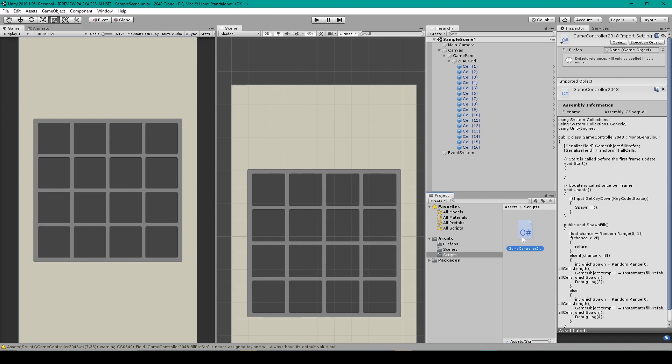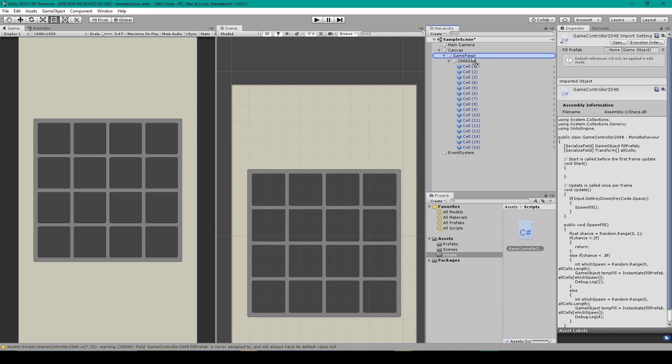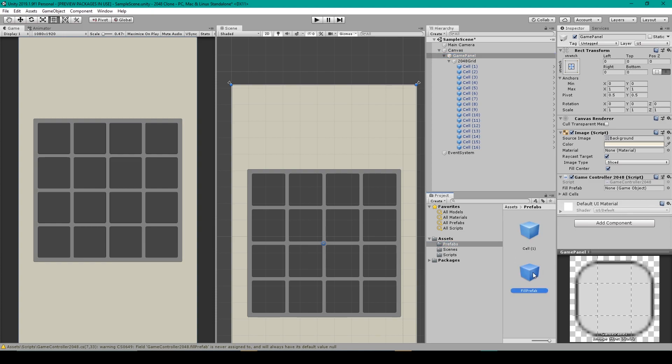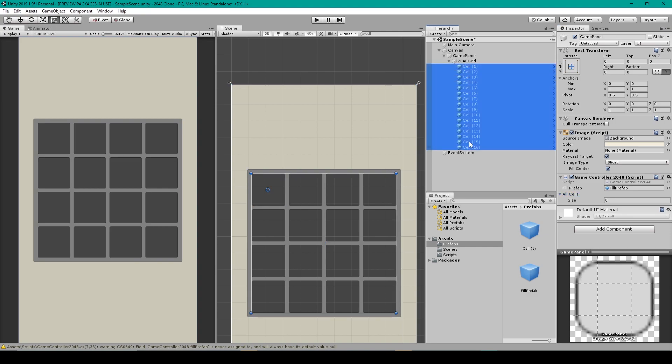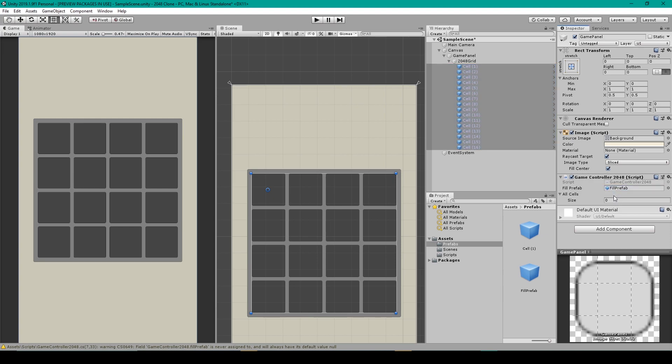Now we need to attach our game controller 2048 script to an object in our scene. So I'm just going to attach it to my game panel. We then need to set our variables and so I'm going to select our prefab folder and then I'll select our fill prefab and drag it into the fill prefab variable. And then we need to set our all cells array. So I'm going to expand it and you can actually lock the inspector by clicking on this padlock up here. And then I'll select all the cell objects in order and we'll just drag it into the all cells array.